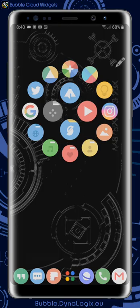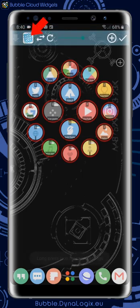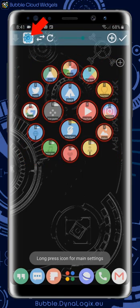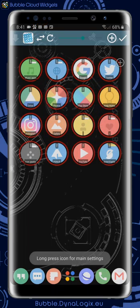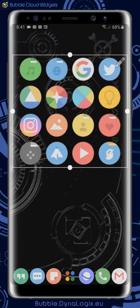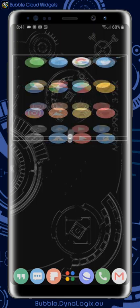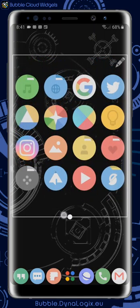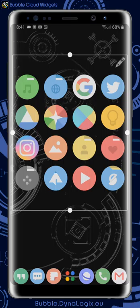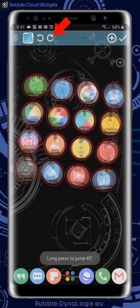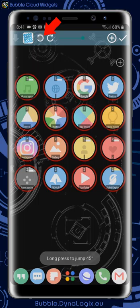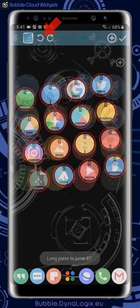We can also change the layout right from the widget toolbar, which appears when you double tap the empty area of the widget. The grid layout simply organizes our bubbles in a grid. The layout smartly rearranges itself to most efficiently fill the available space. We can use the rotation arrows to tilt the rows for a more interesting look.